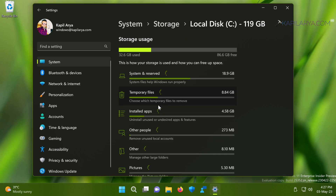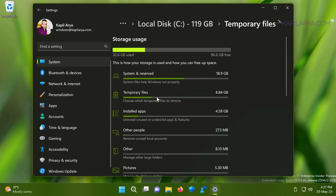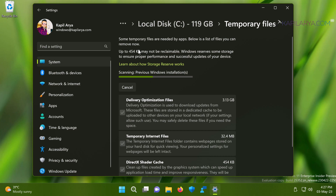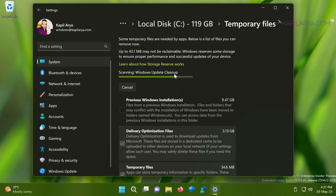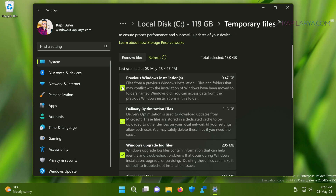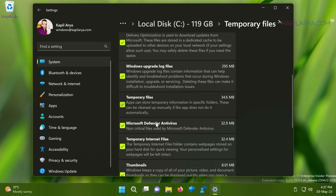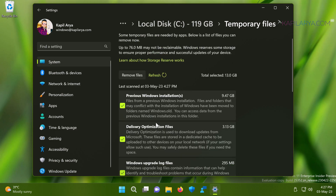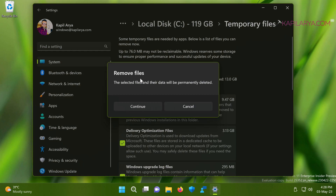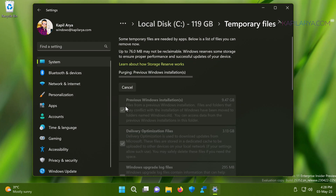Now click on 'Temporary Files.' Here it is scanning previous Windows installation files, and the data from the windows.old folder will be mapped into 'Previous Windows Installations.' Check that option along with any other options for which you want to remove data, and click the 'Remove files' button. Click 'Continue' in the confirmation prompt. In a few moments, the temporary files data will be erased, and the windows.old folder should be removed.